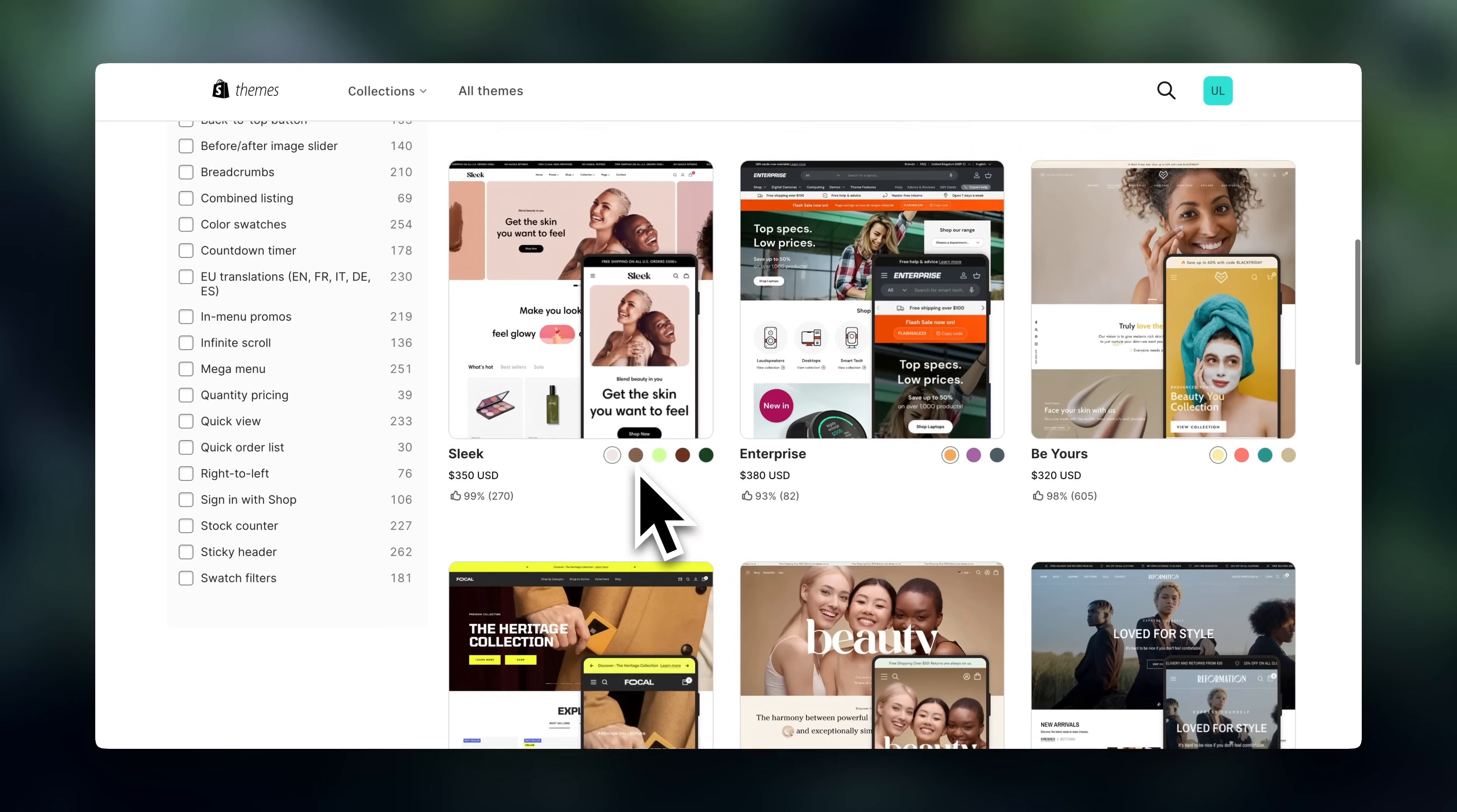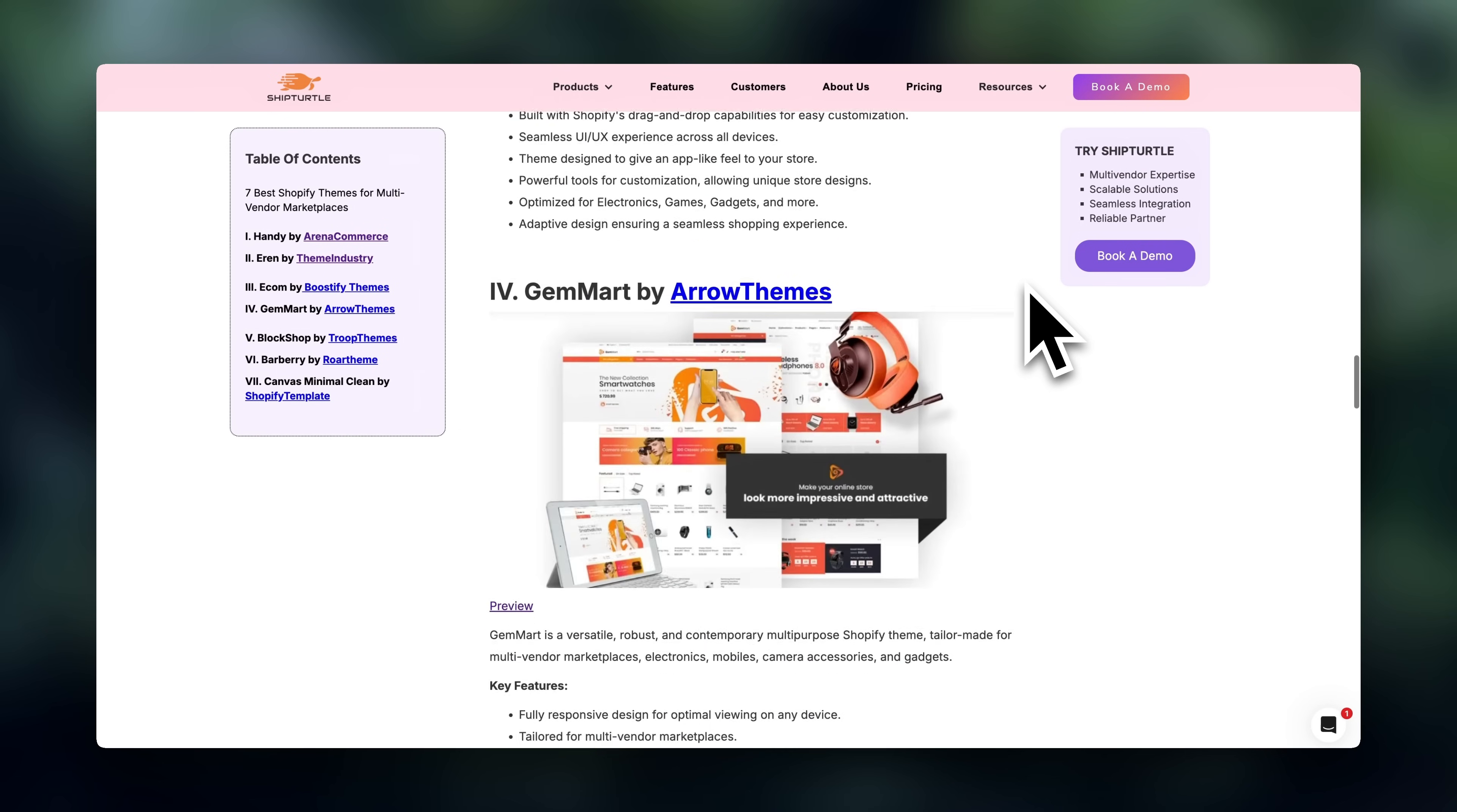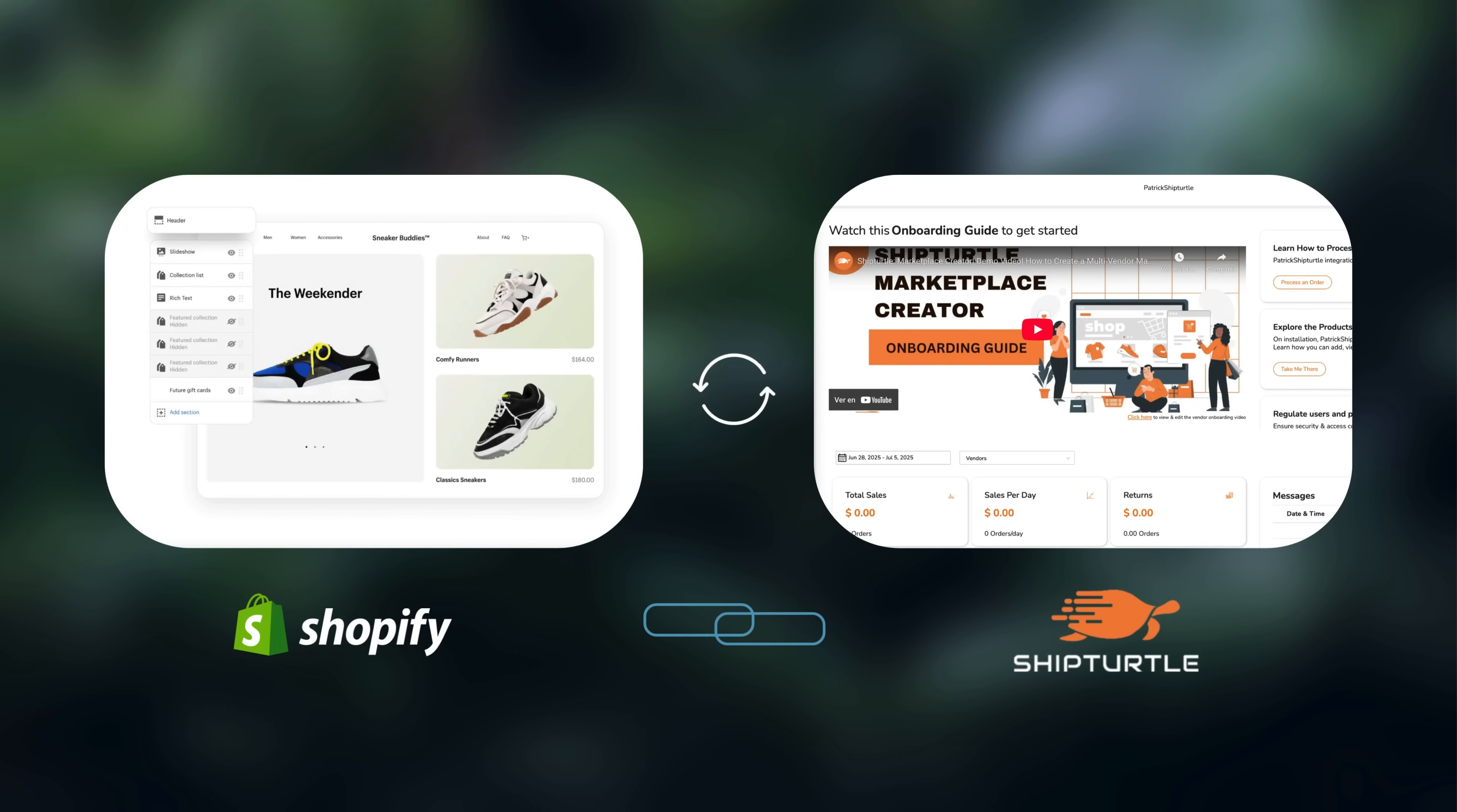So to create a marketplace, you want to choose a theme that supports large product catalogs and multiple vendors. ShipTurtle actually already has some recommendations on what themes to use, so you can take a look at these and see which one fits your vision best. You don't necessarily have to use this, but these are great recommendations. I'm going to leave this linked below. Once you've chosen your theme, the next step is to install the ShipTurtle app into Shopify.